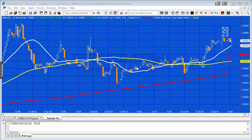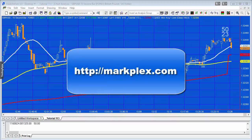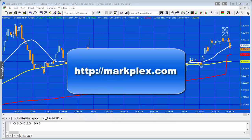Hello and welcome to tutorial 113 in this series on TradeStation EasyLanguage. If you're not familiar with my website, please go to markplex.com where you'll find a lot of additional tutorials and programs. In today's tutorial, number 113, I'm going to demonstrate something useful.